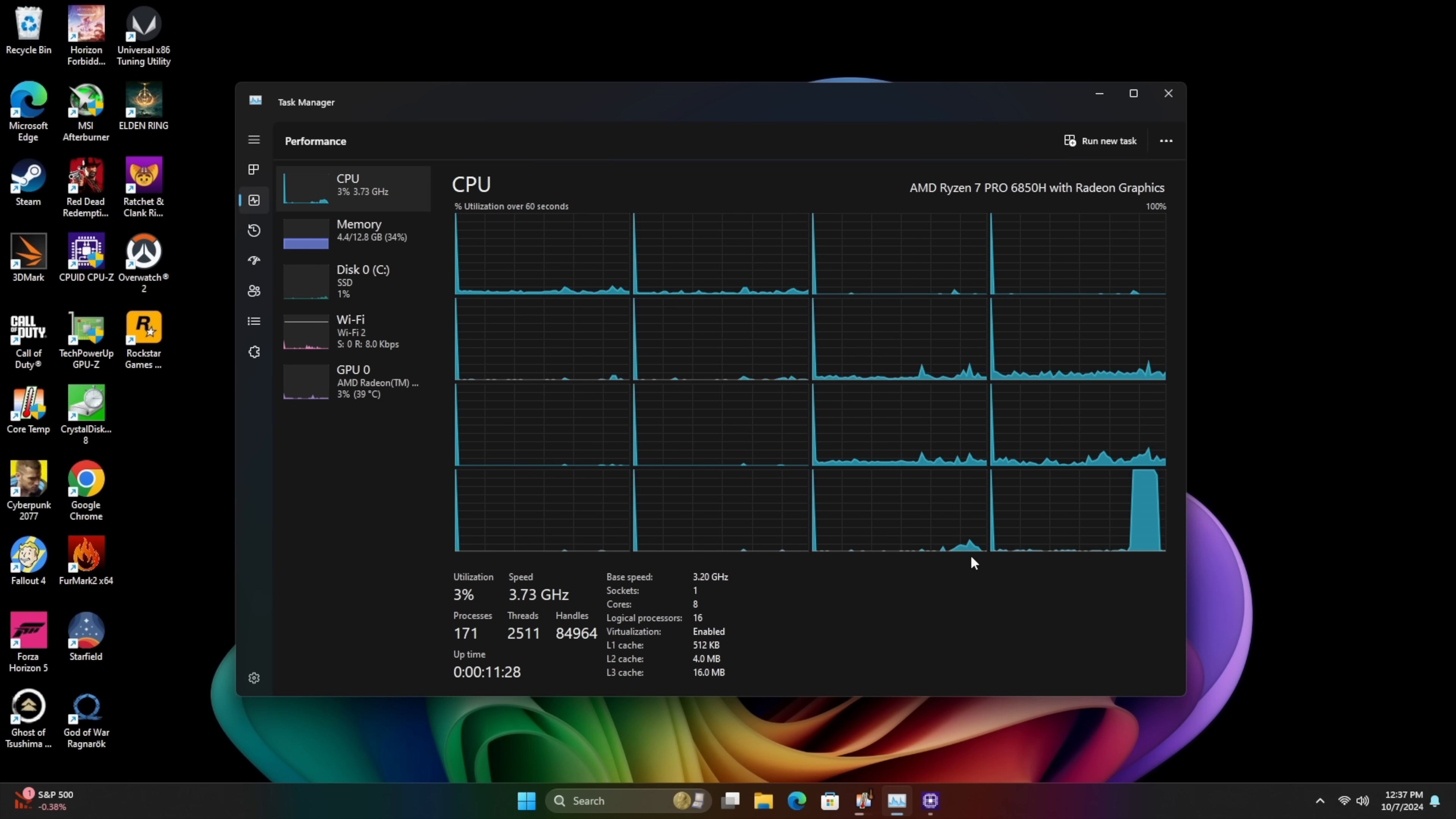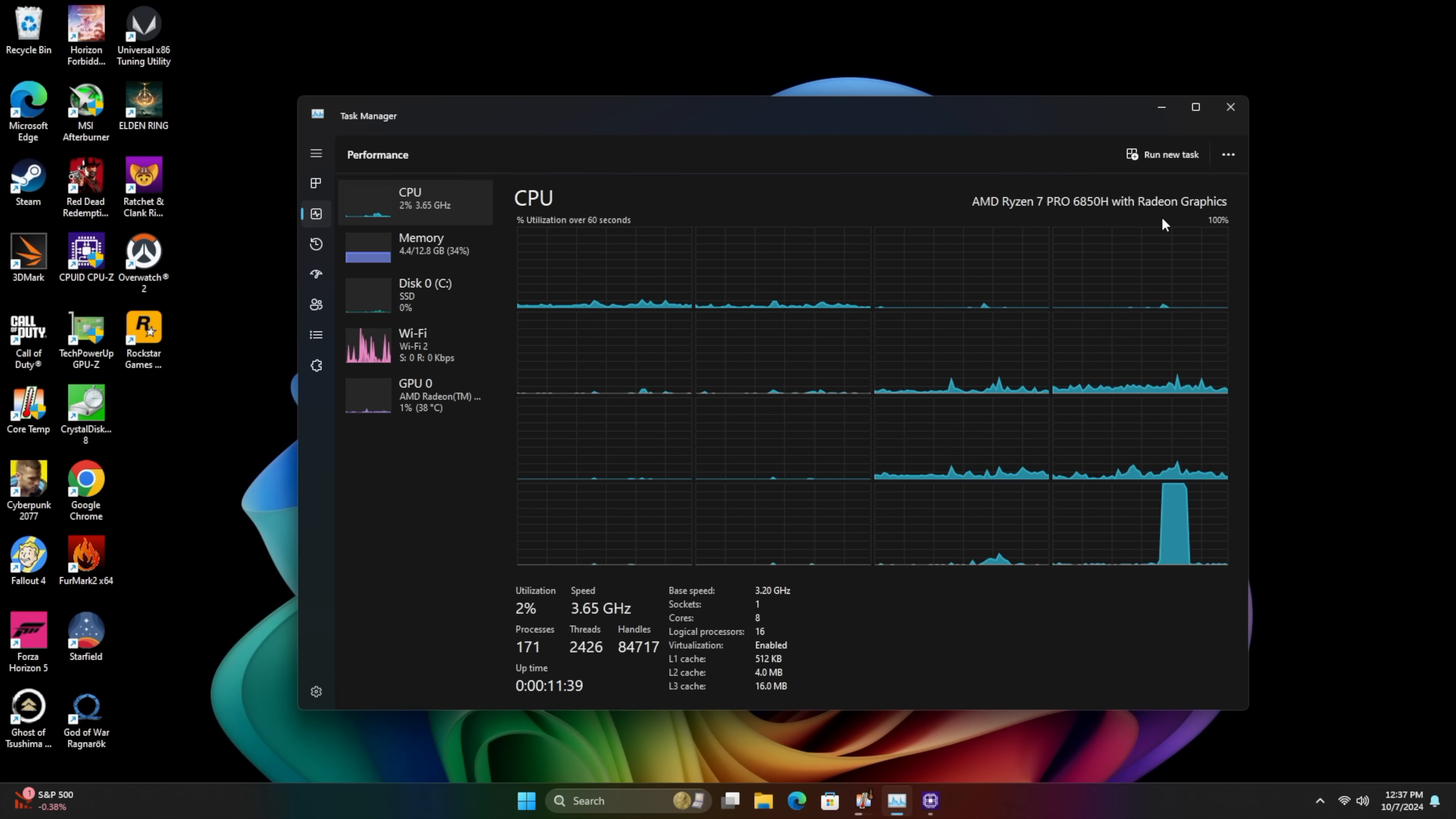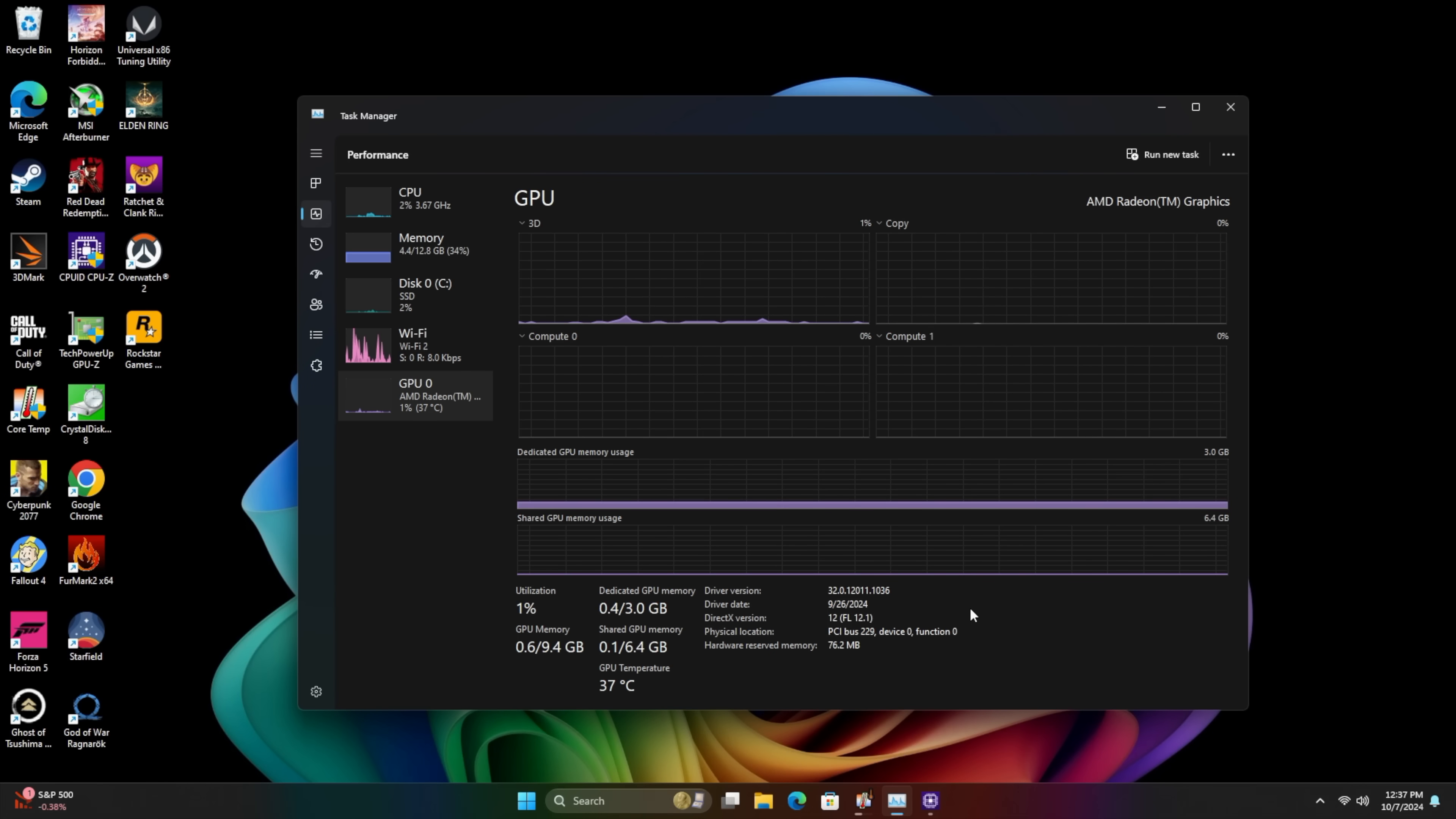Getting right into Windows here. So far everything's been working great with this PC. There's a few things that I want to show you here before we get into testing but as you can see we've got that Ryzen 7 Pro 6850H with Radeon graphics and this is the 680M. With the latest AMD driver it just states that it's an AMD Radeon but yeah this is definitely the 680M. I cross-checked it just to make sure.